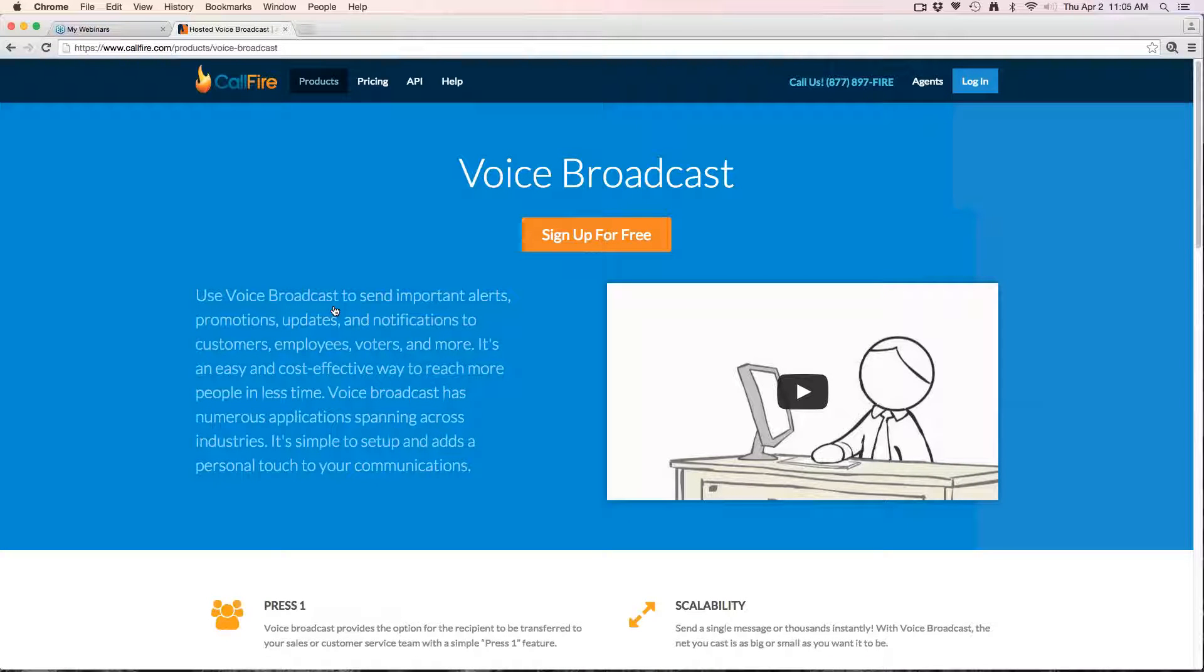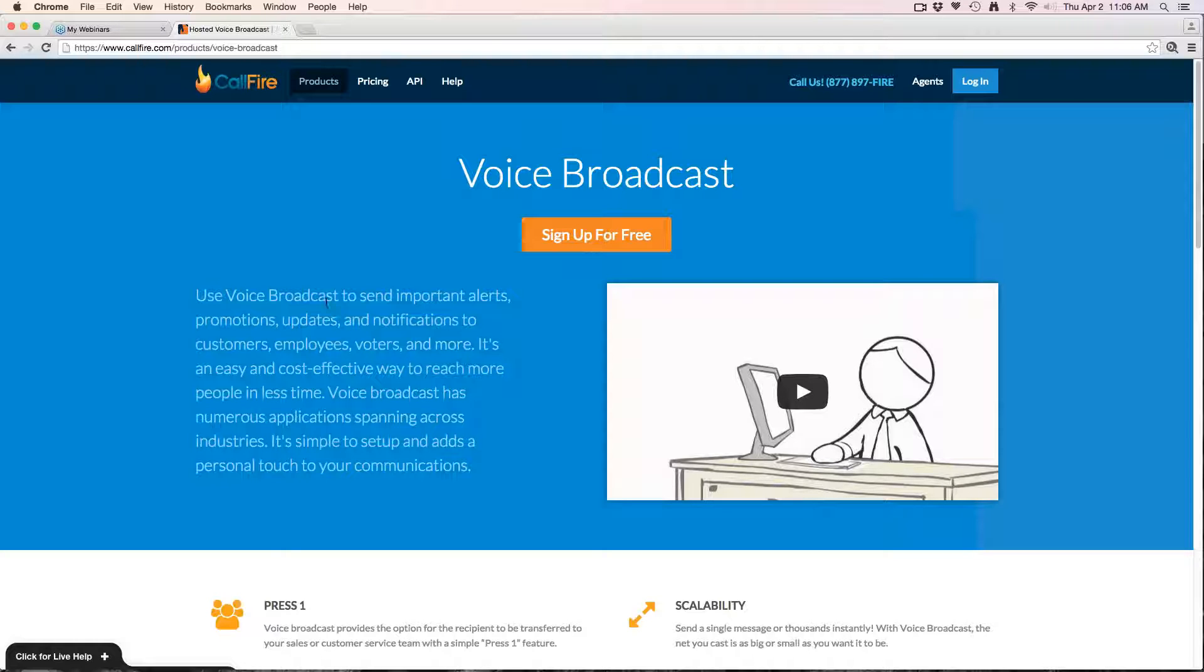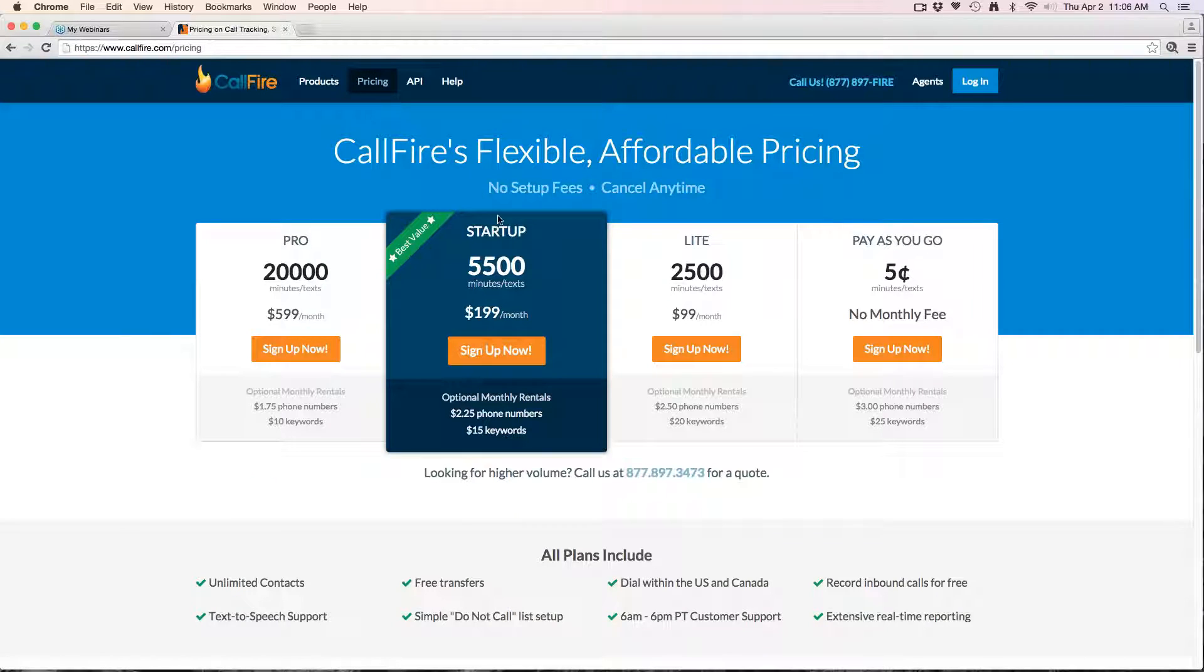It comes with some added features including press 1 transfer, which we'll go over in a moment. If you don't already have an account with CallFire, the basic pricing for a voice broadcast is five cents per minute per connected call.